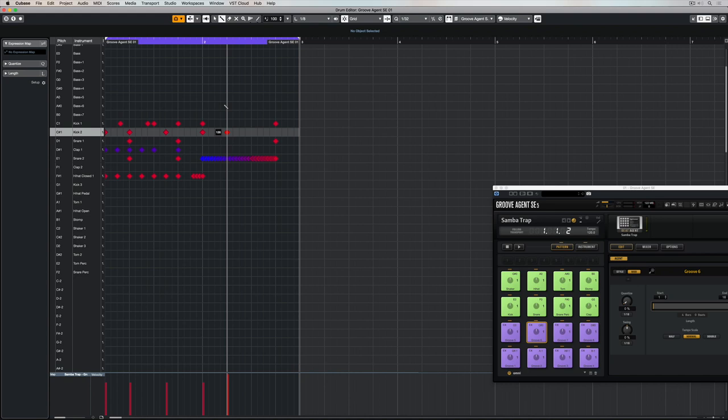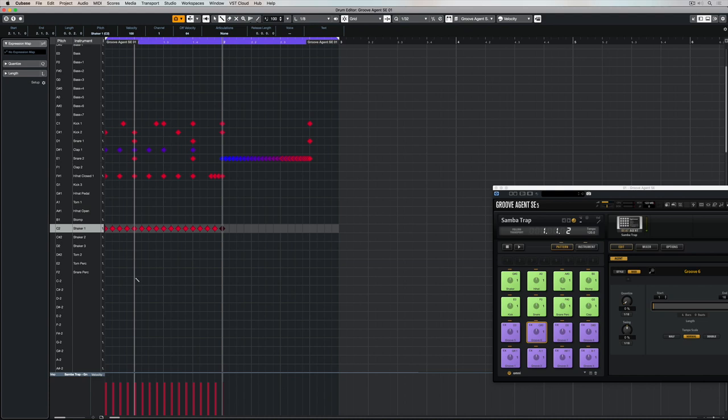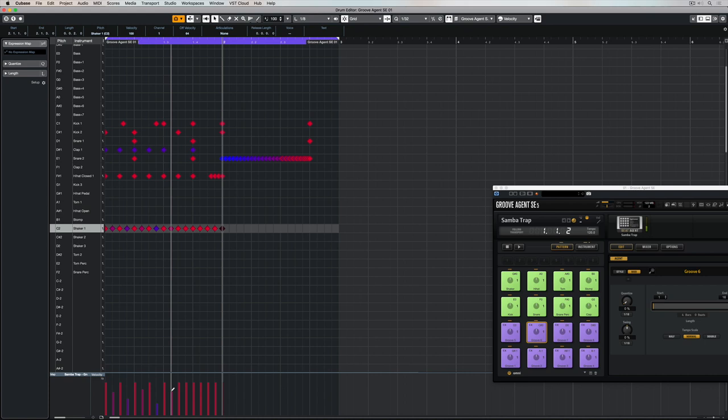You can still edit the velocity of notes even after you've entered them. Down in the bottom, we've got the controller lanes, and at the moment, this is showing the velocity. So, all I need to do is go down with my mouse and just move the velocity on the note that I want to edit. It's a really good way to create groove on things that are repetitive, so things like hi-hats, or in this case, I've got a shaker. So, rather than having the shaker being all at the one velocity, you can see it's moving around. It just makes it a little bit more human.